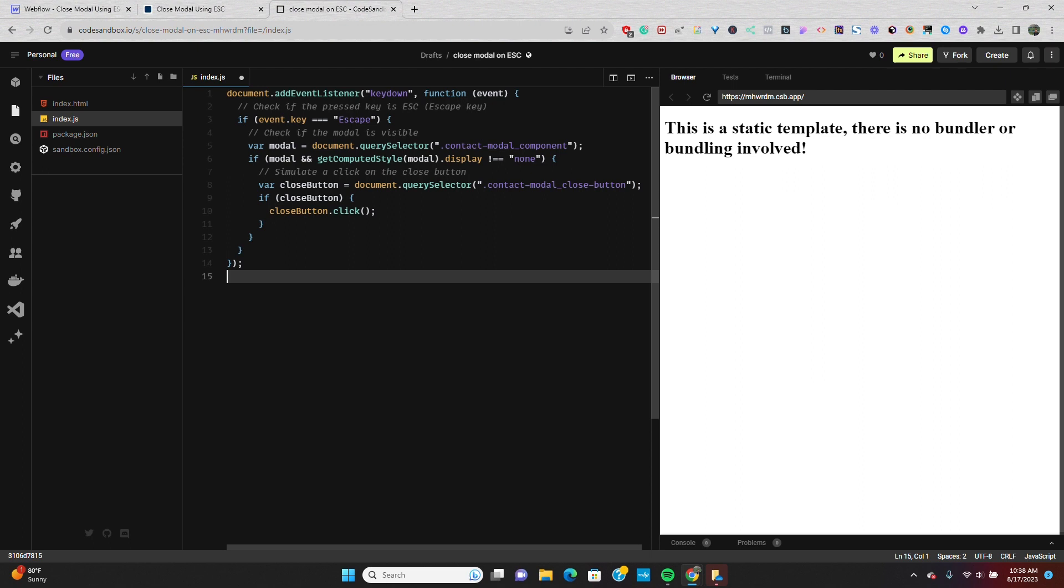We want to make sure that the modal is visible before we proceed to close it, because it starts off as hidden or display none. So we're going to use the query selector method to find the modal element with the class of contact-modal underscore component, and then we'll check if its display property is not set to none, indicating that it's currently visible on the page.